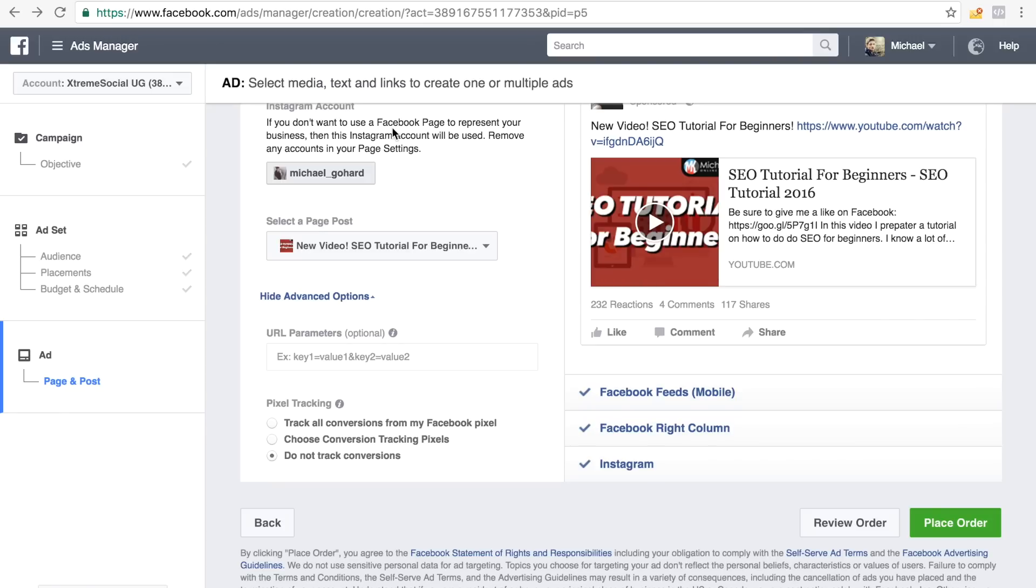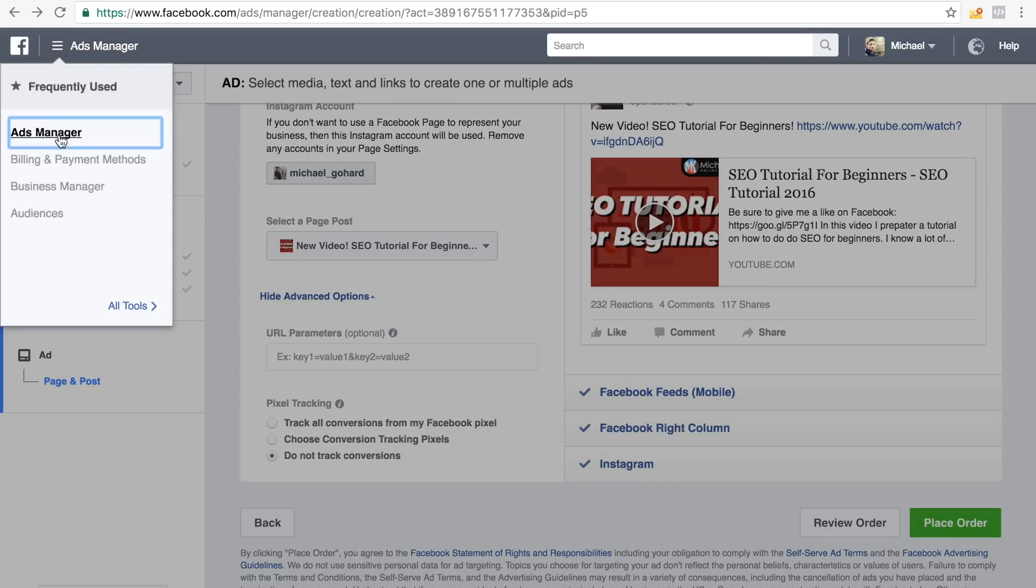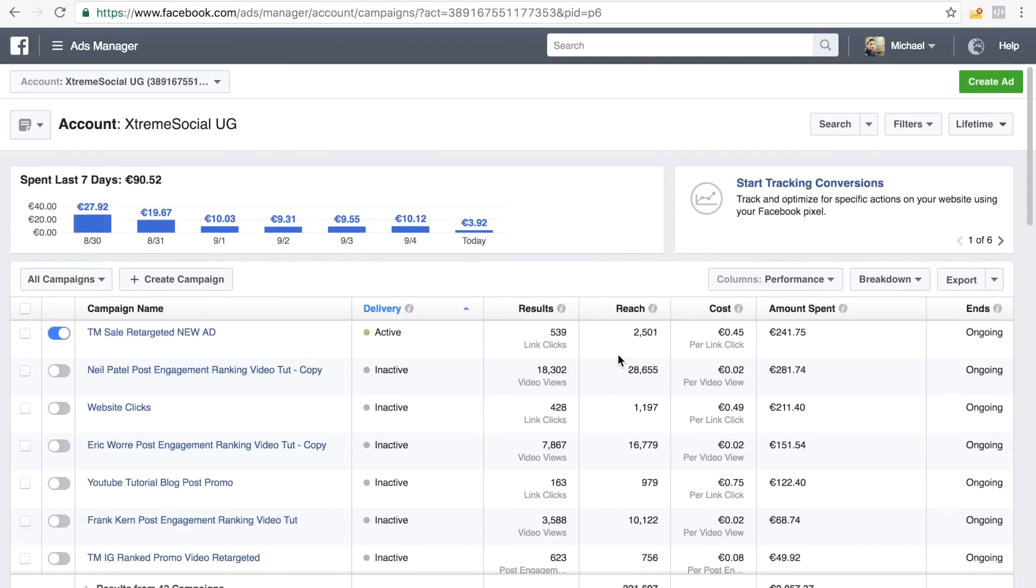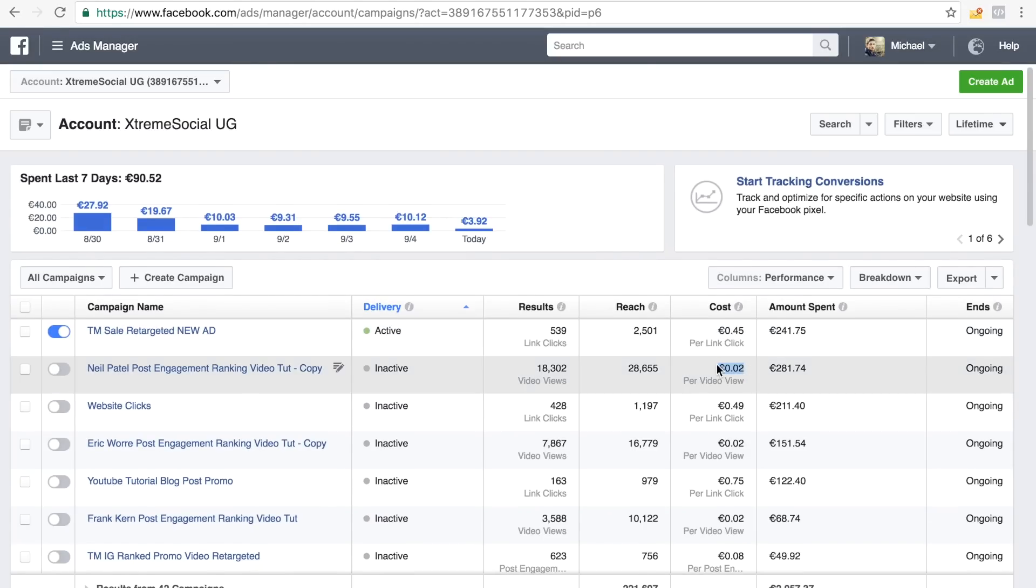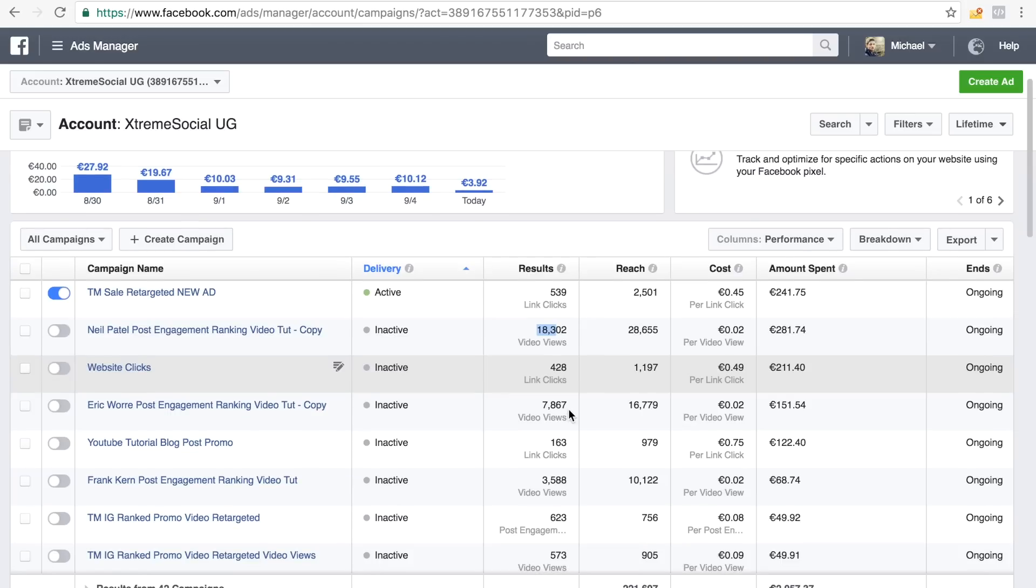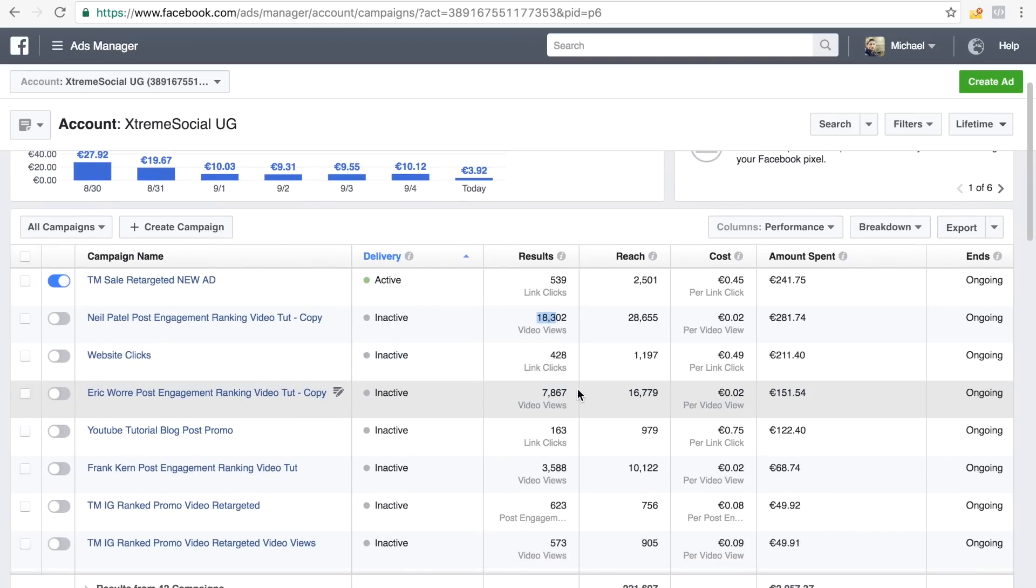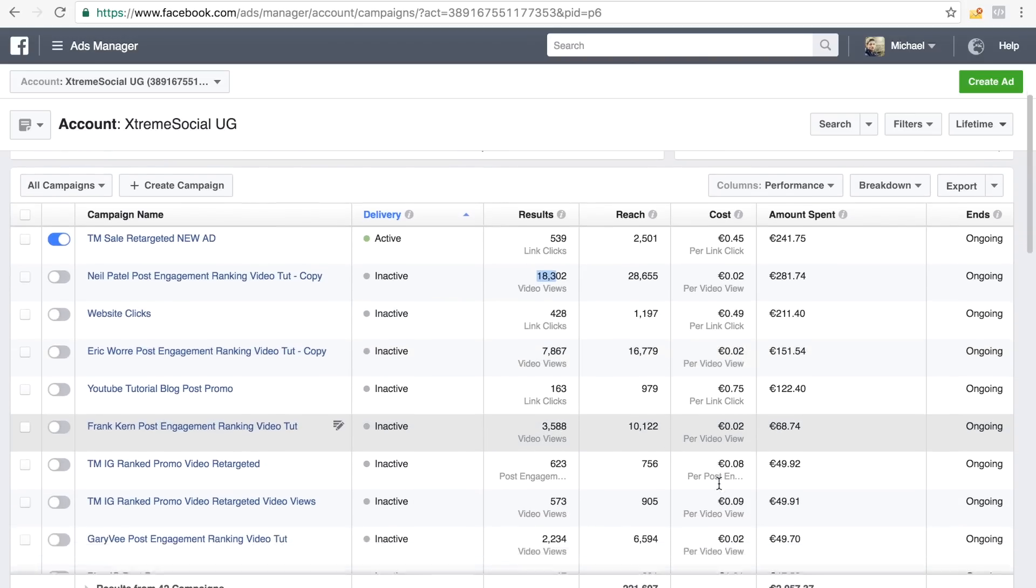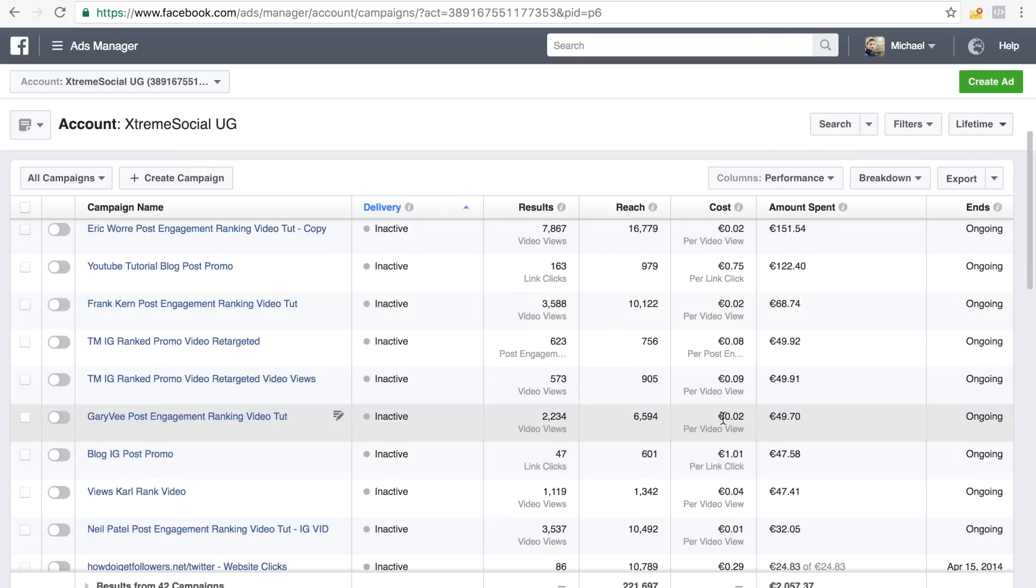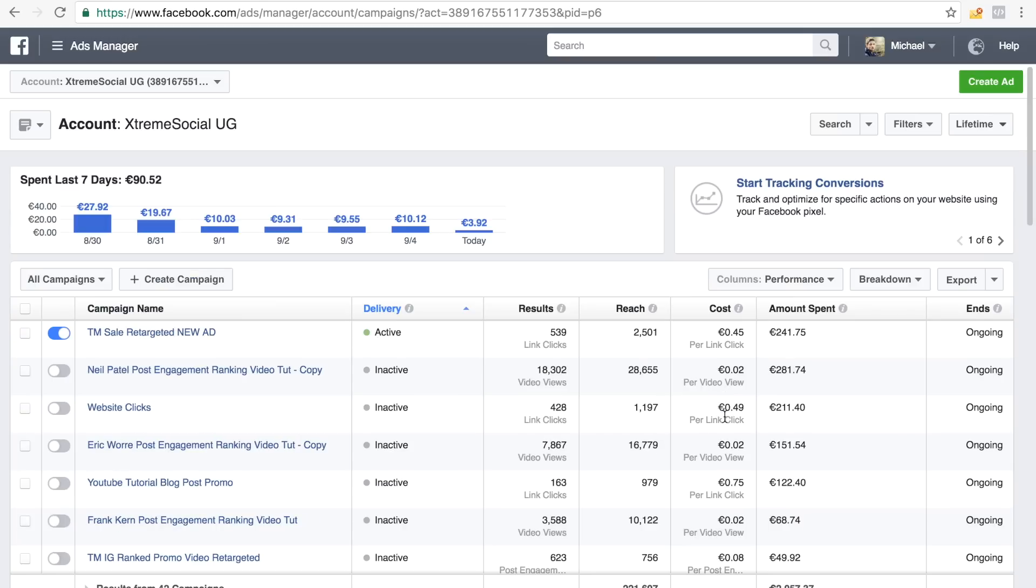And as you can see right here, when we go back to my ads manager, I really didn't spend a lot on these ads. For example, this was basically my best performing ad right here. I only paid two cents per view guys. So I had 18,000 views guys, two cents per view. That's really, really cheap guys. And with the other ones, also two cents, two cents. It really, it never really goes more than two cents actually. So this is really great actually.